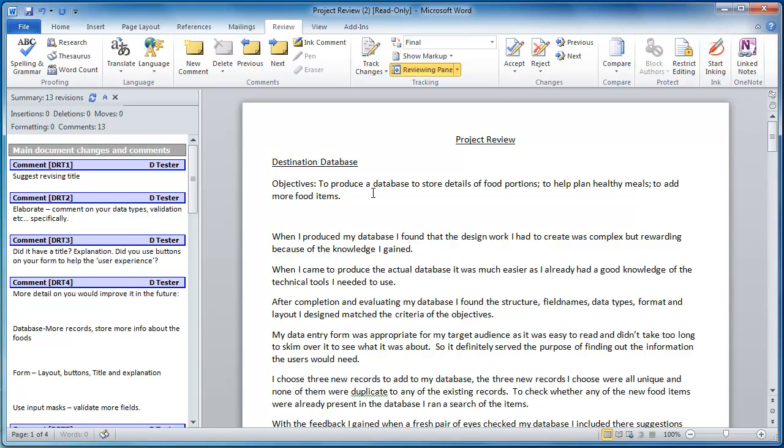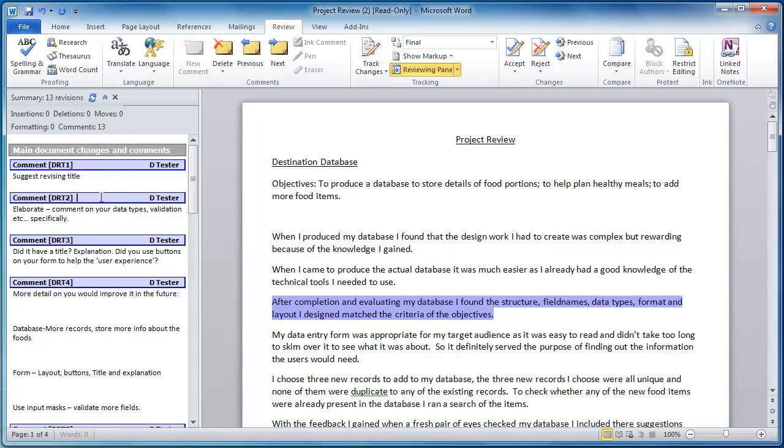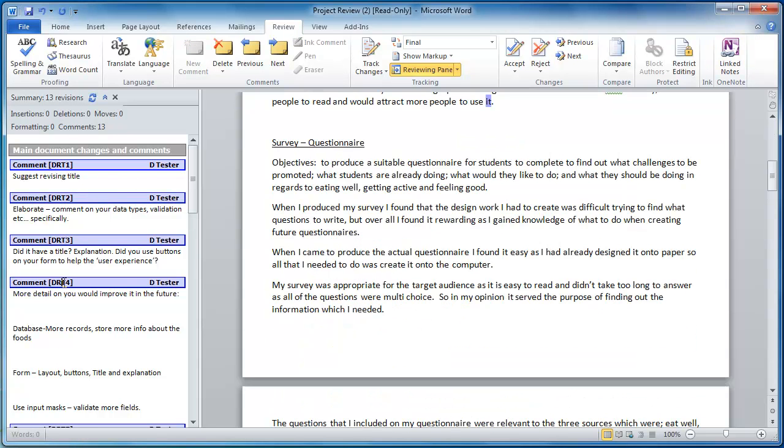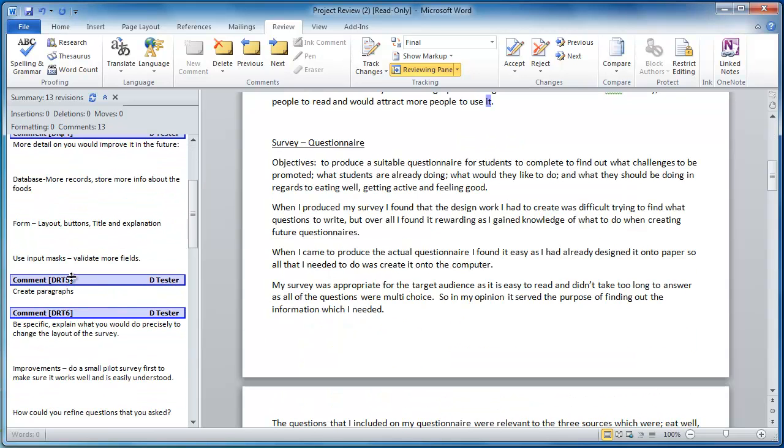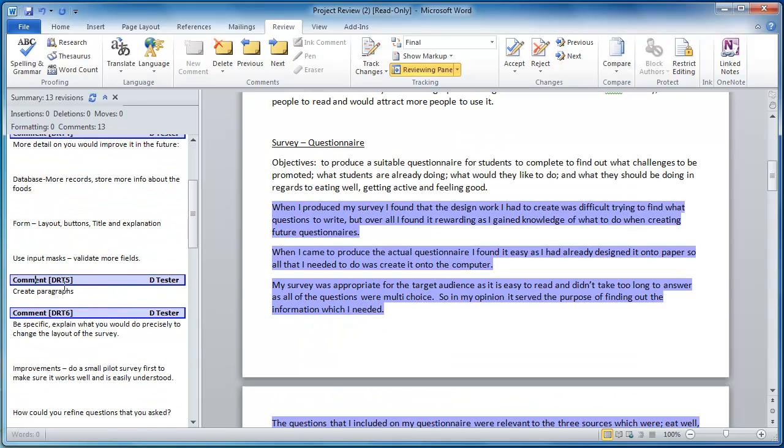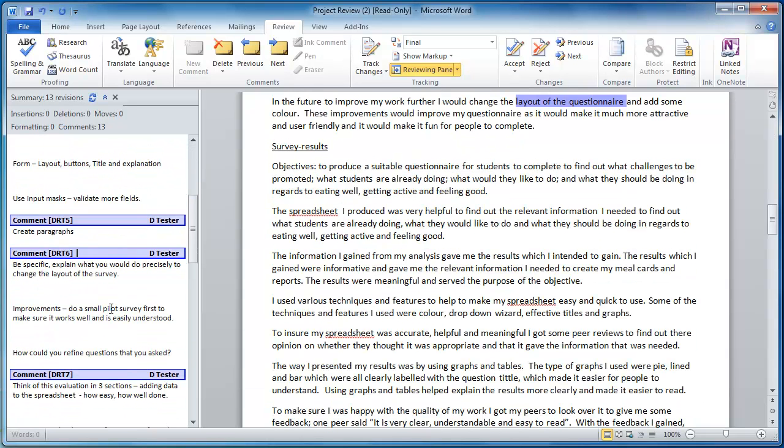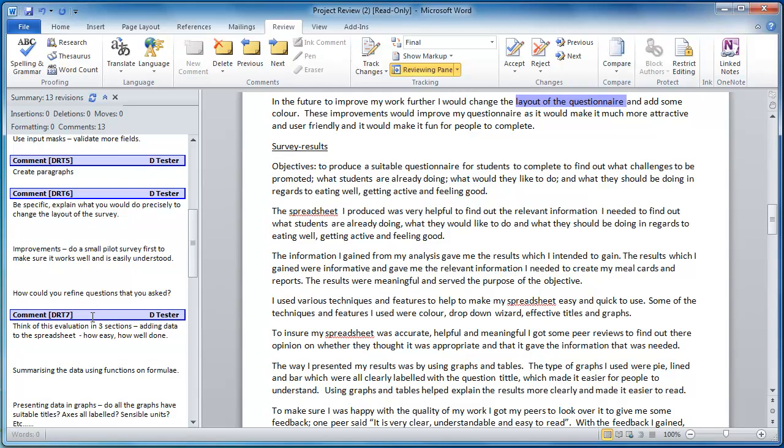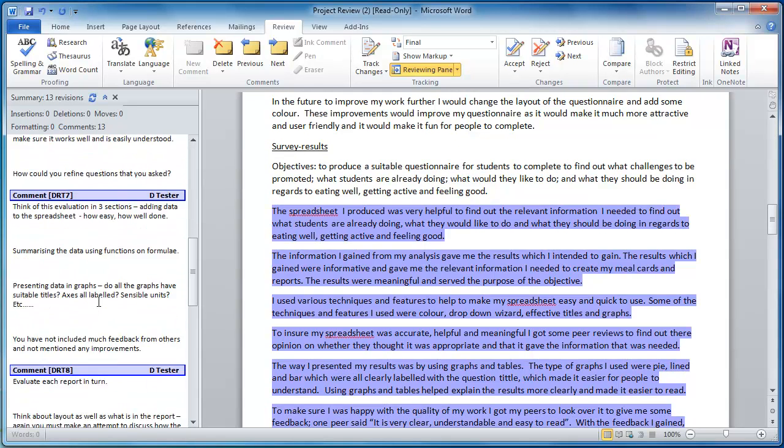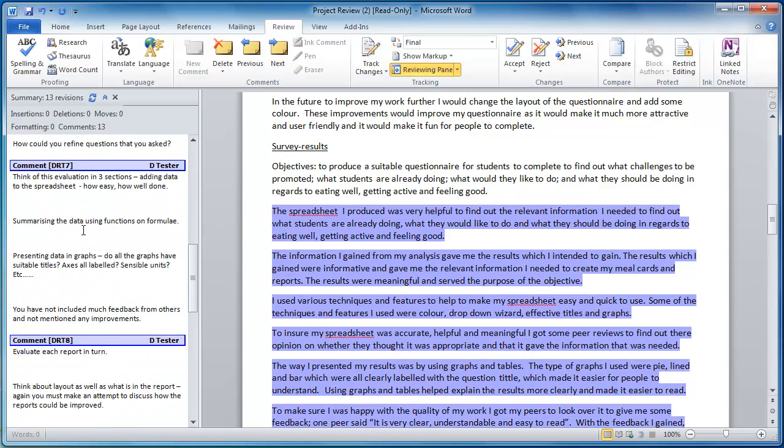And that is now in the document. You can see if I click on each of these comments it highlights the particular part of the document where those comments apply. So it's really easy to navigate around the comments.